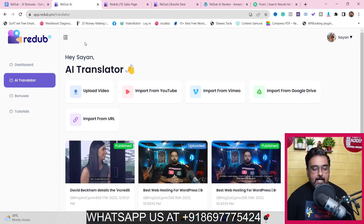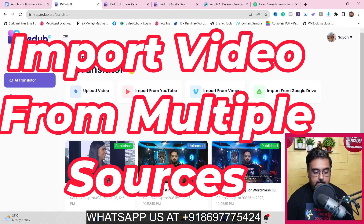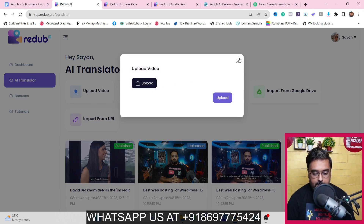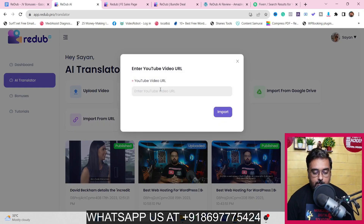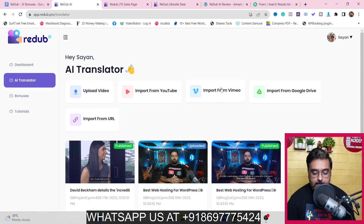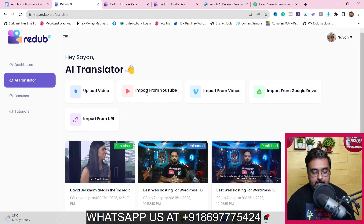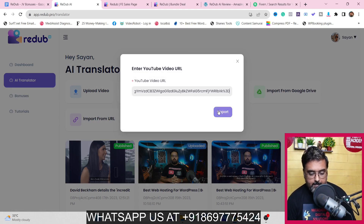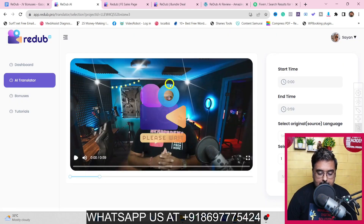Welcome to the Read Up AI demo. As you can see I'm in the dashboard. You can upload your own video with one click, import it from YouTube, import Creative Commons videos, import from Vimeo, from your Google Drive, or from any URL you wish. For this example I'm going to import a YouTube video — let's click on Import from YouTube, paste my link, and click Import.